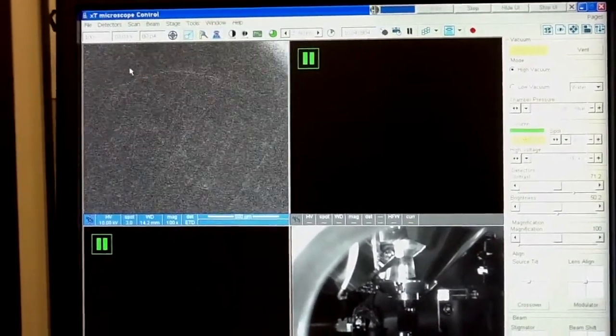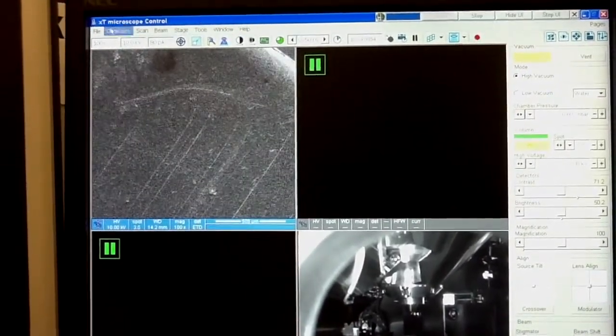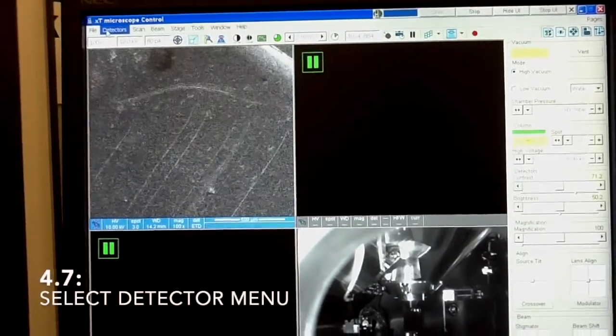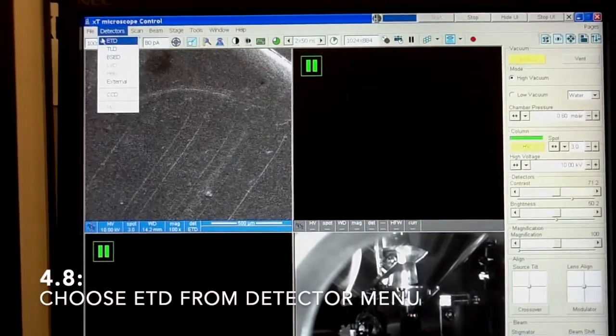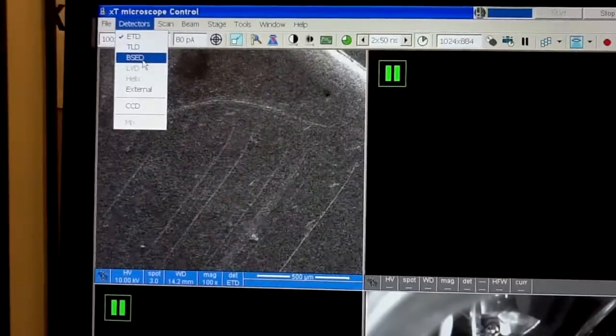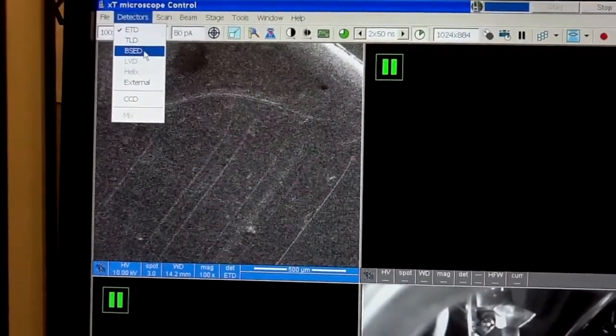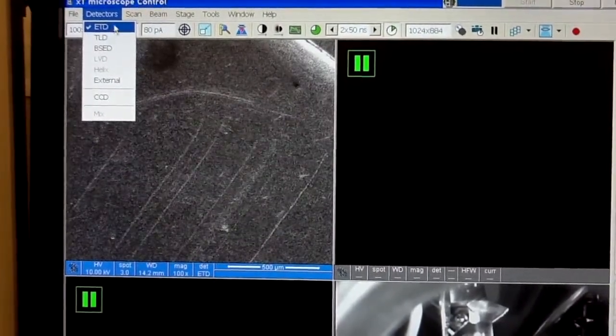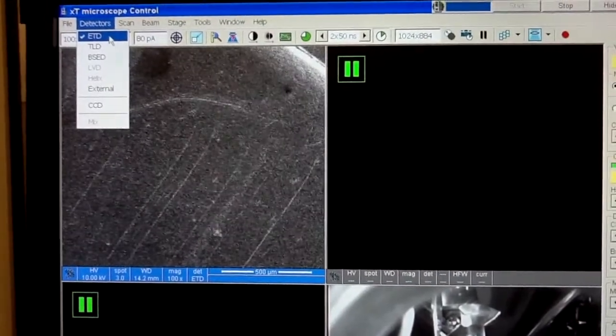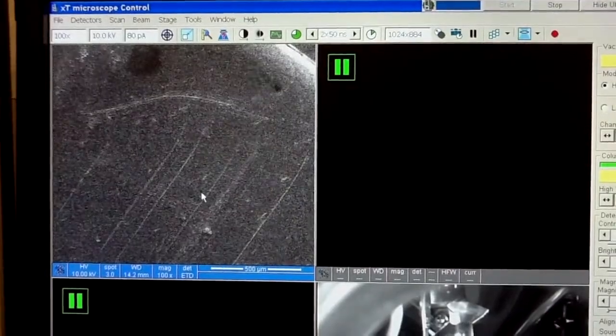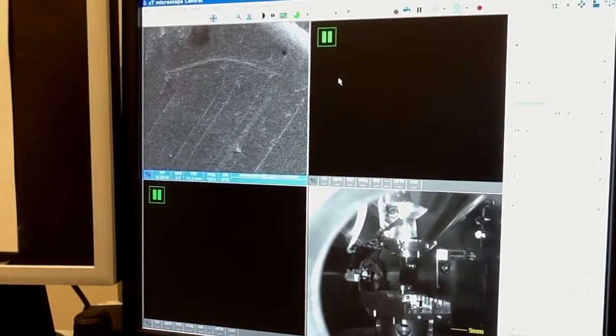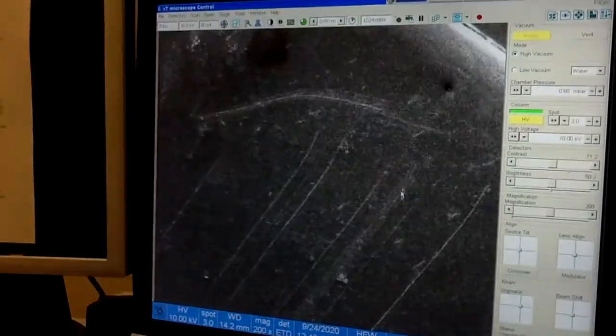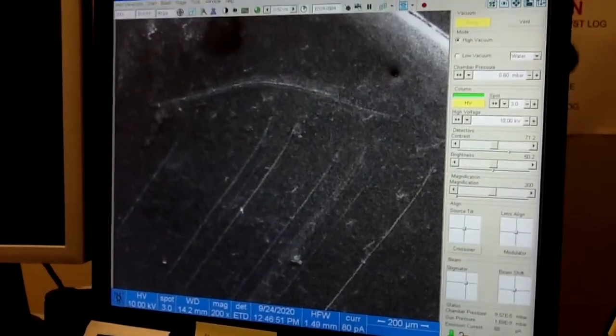But now what you see here really depends on what detector have you selected. For most of the work, we should select this detector, which is the secondary electron detector. We have an additional detector, but this needs to be mechanically inserted. It's only available if you prepare the chamber. If you don't see anything, then there is something wrong with the detector selection. So make sure that you have this one. And then you should see this kind of image. By pressing F5 button, you can go to four area view to single area view, which at this moment can be useful.